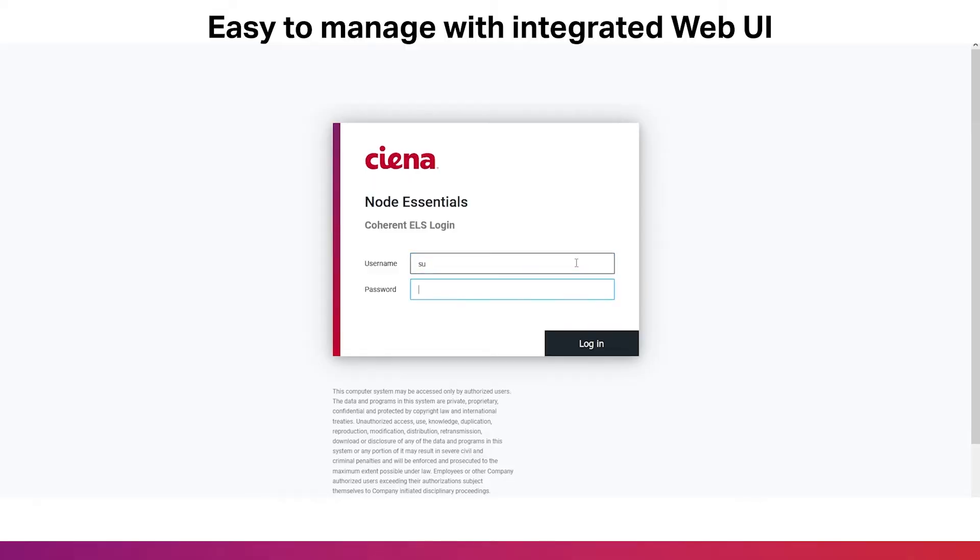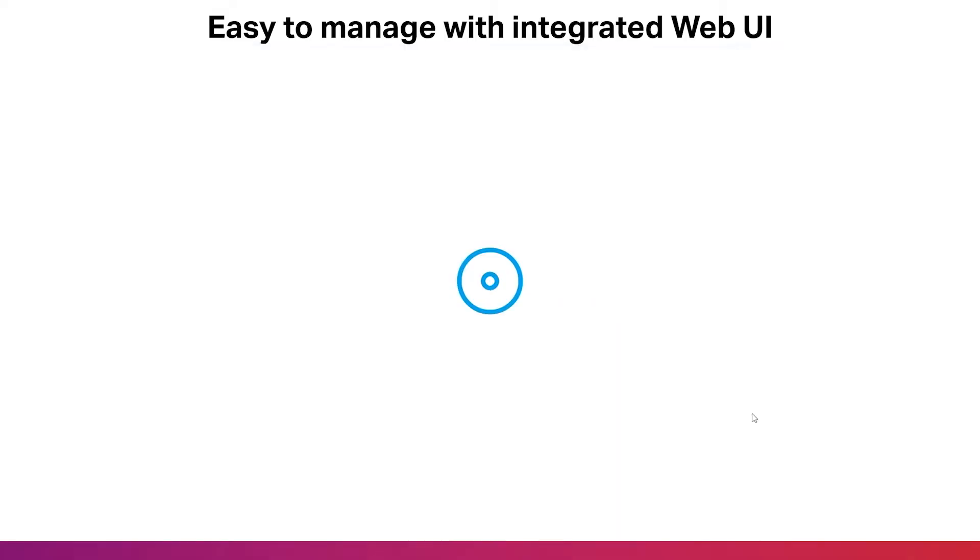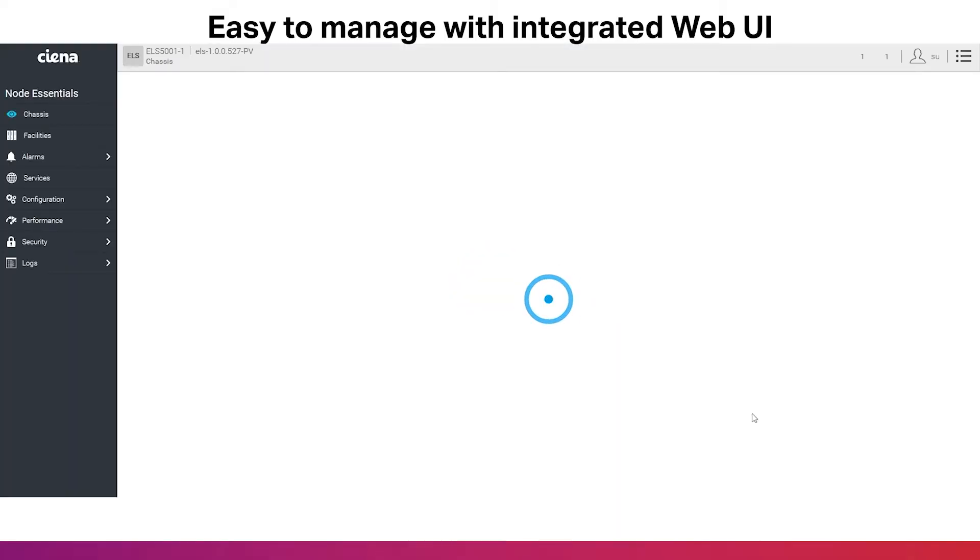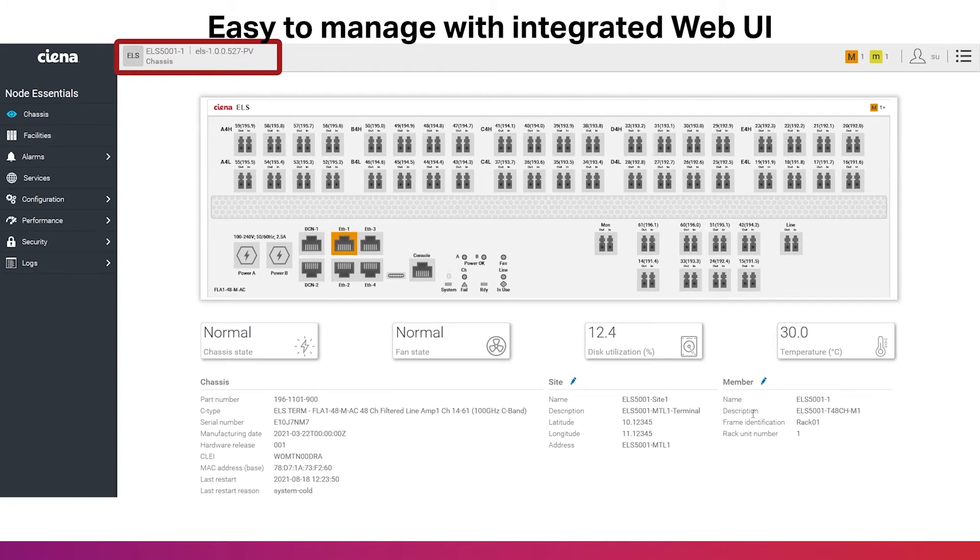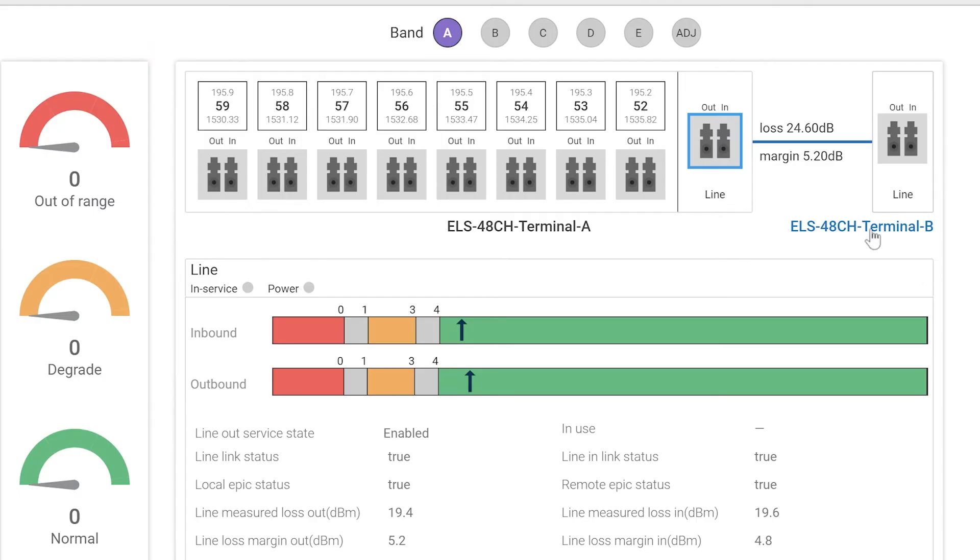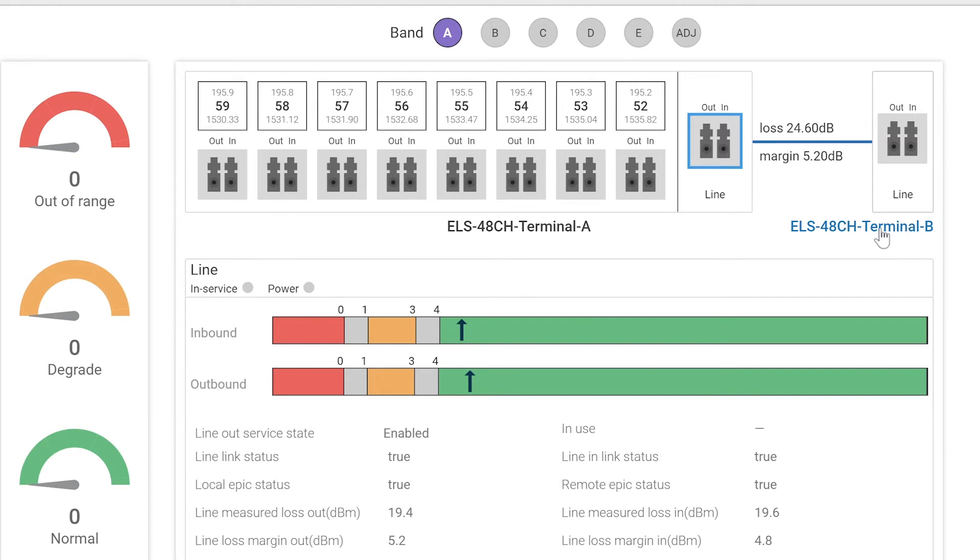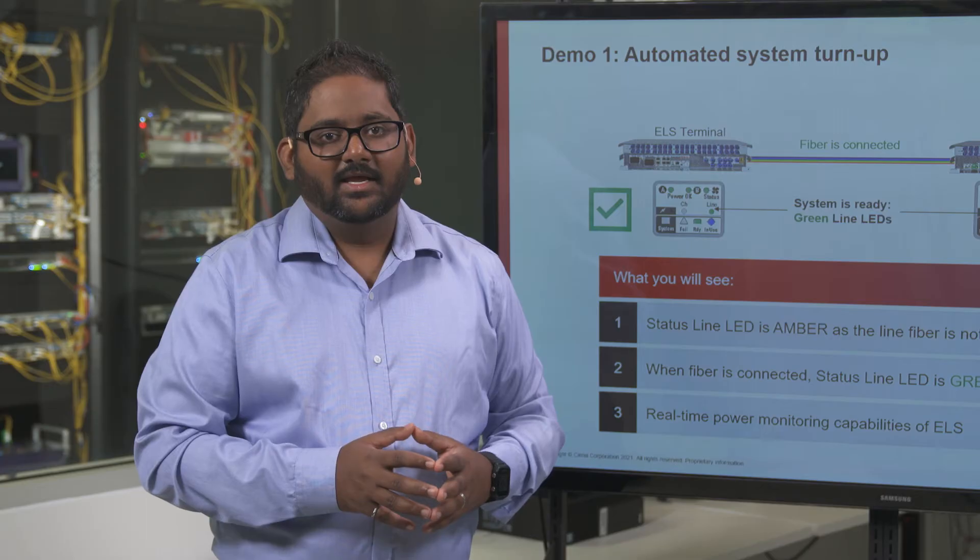ELS leverages embedded system intelligence that includes power monitoring capabilities. As shown here, we can see the supported loss and the span margin. As we have communications established via OSC, on the GUI, you can see the neighboring node, which is Terminal B.